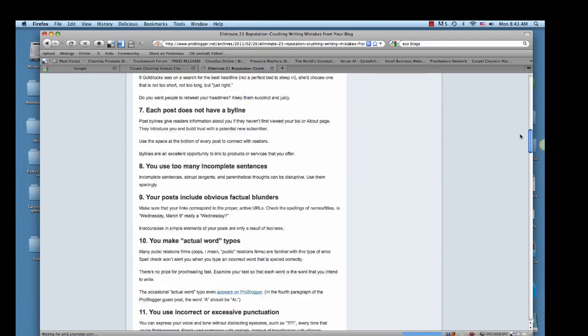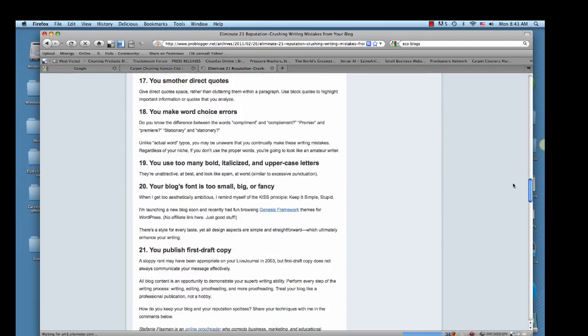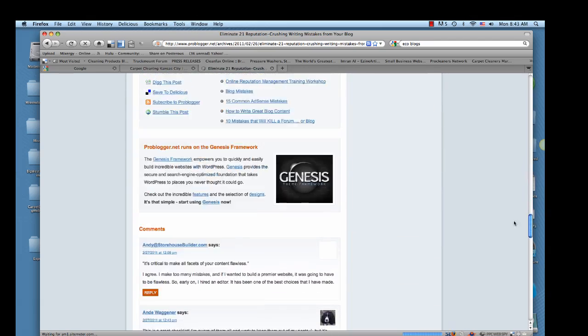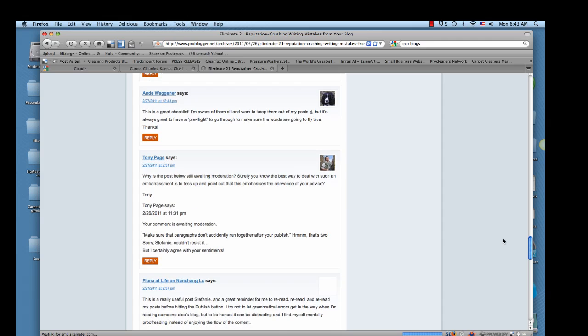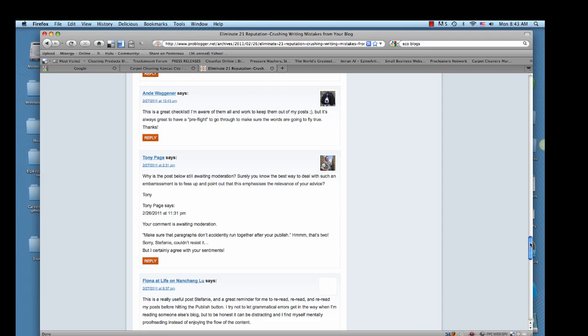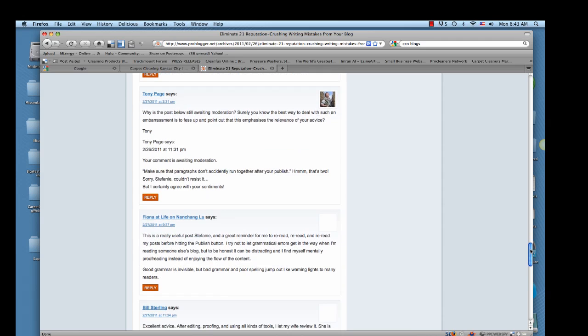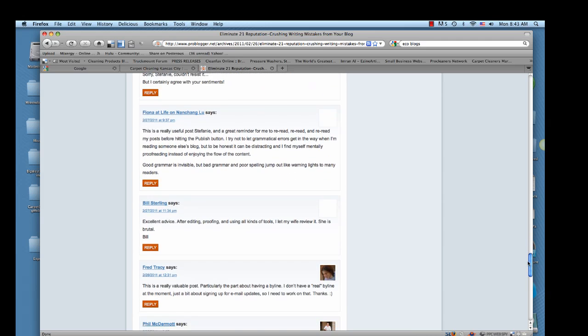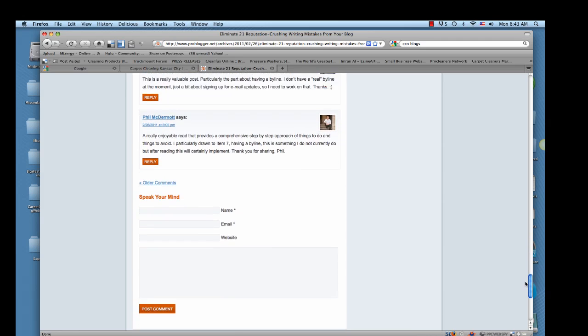We'll scroll all the way down to the bottom here and you can see people are leaving comments. That's what we want. We want to be able to leave comments just like they are. You scroll down all the way to the bottom and you can see where you can enter a name, an email, and a website. So this is what you're looking for.